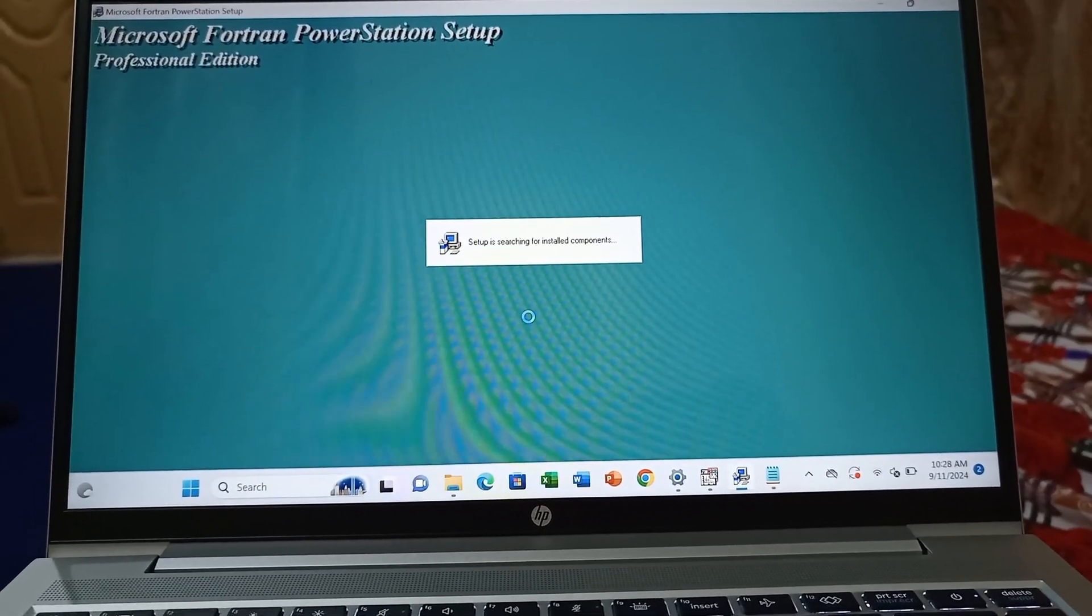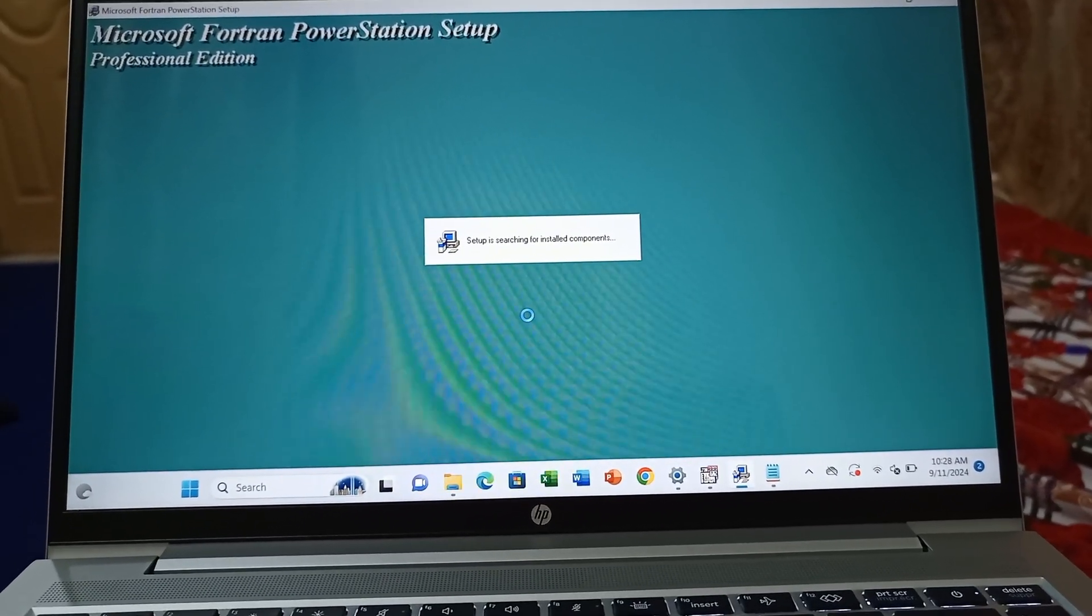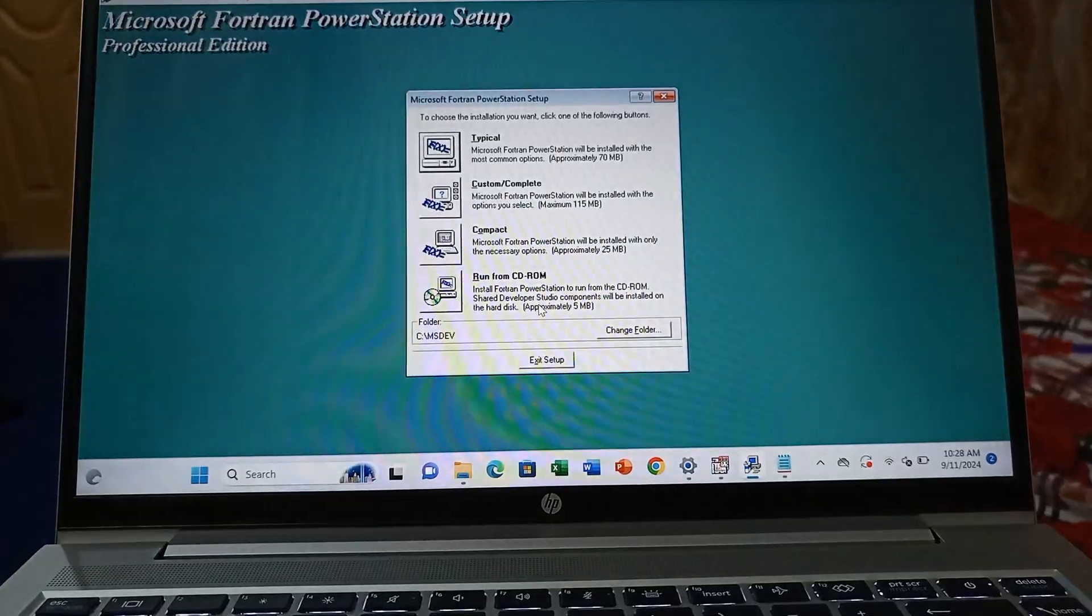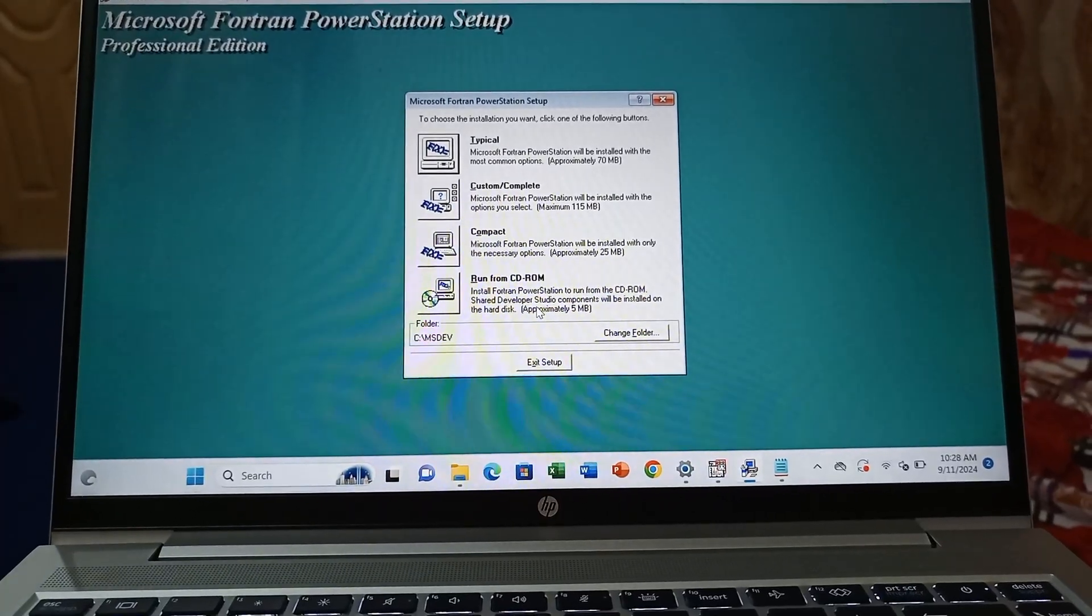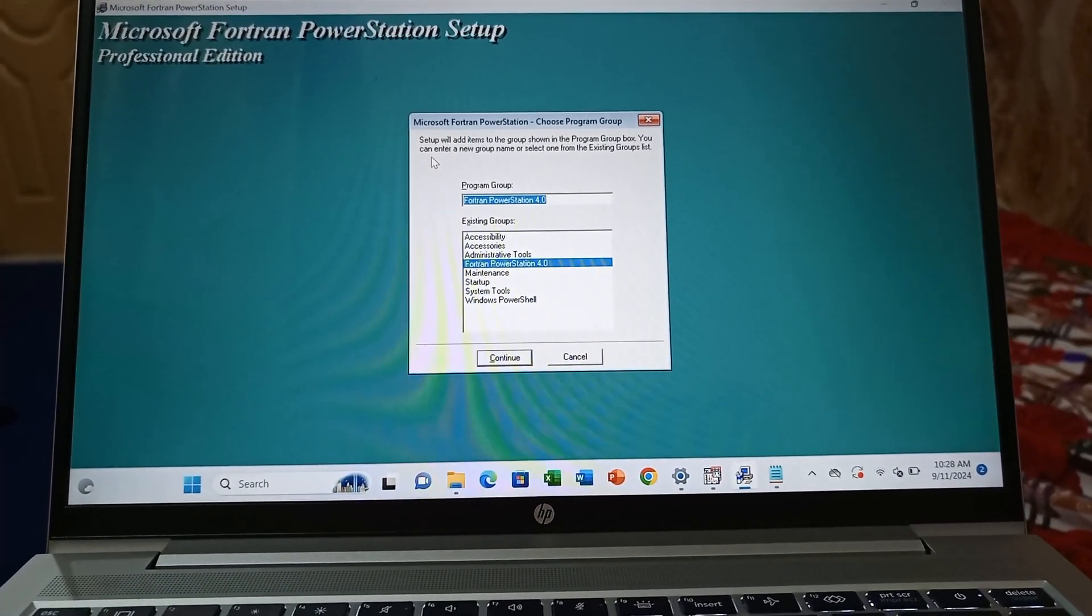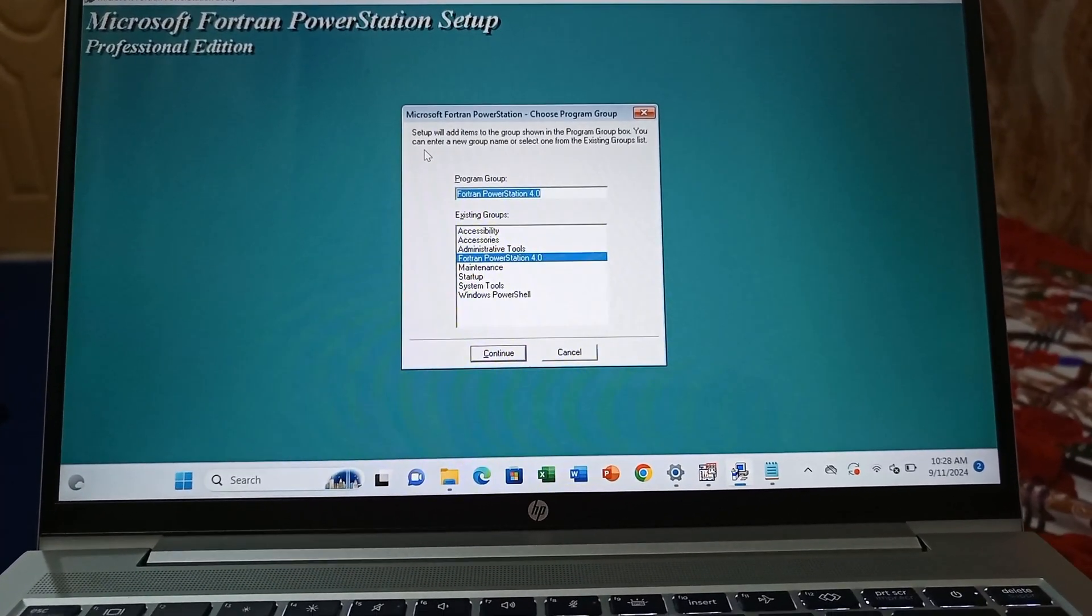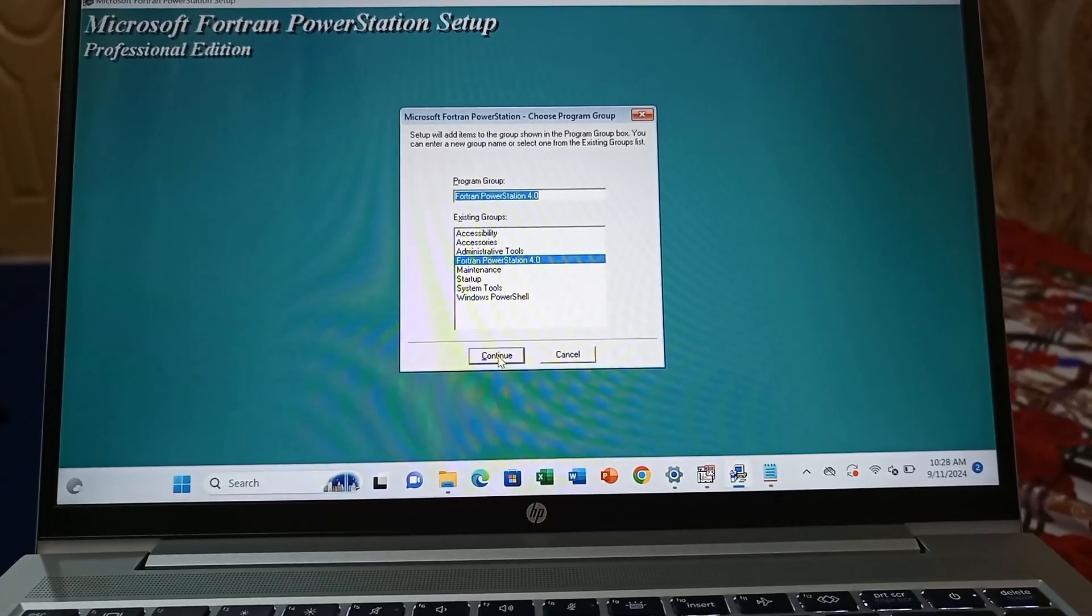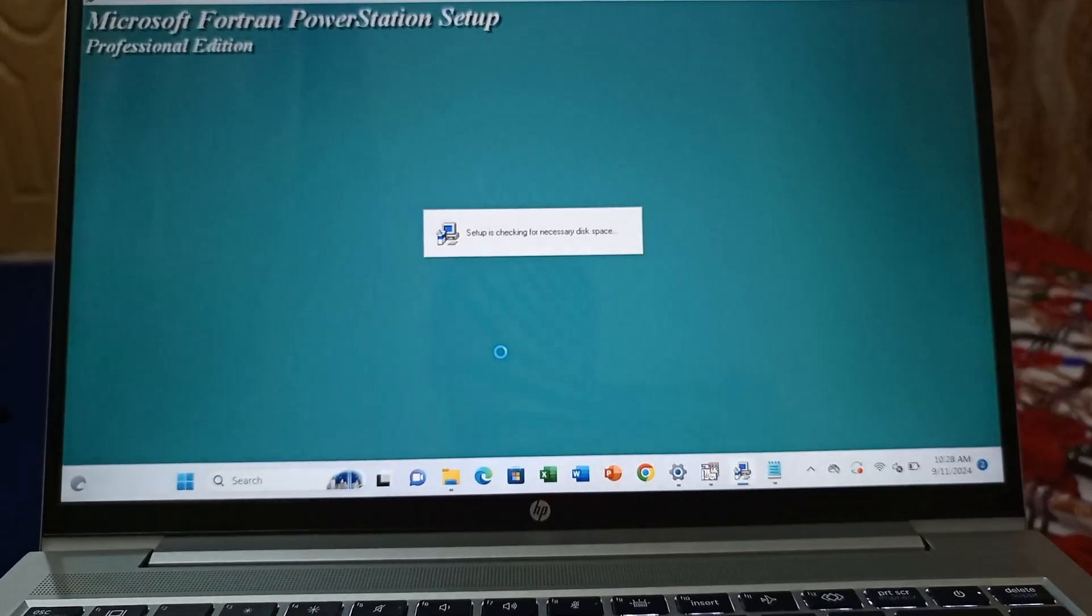It's now processing. You have Microsoft Fortran PowerStation Setup. Now you have to click the tutorial section. Just click continue by default.